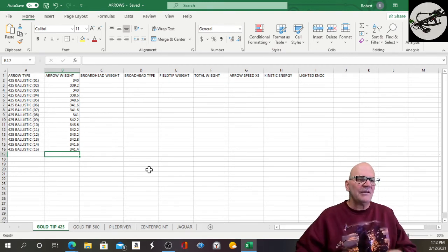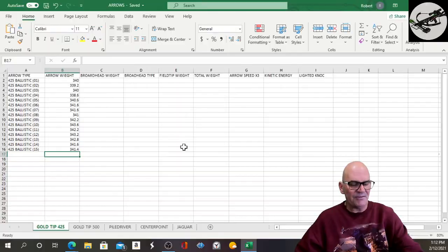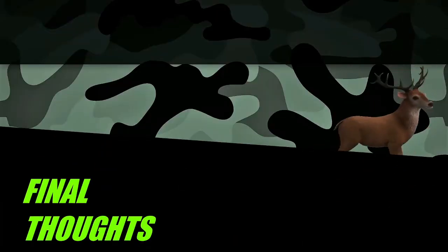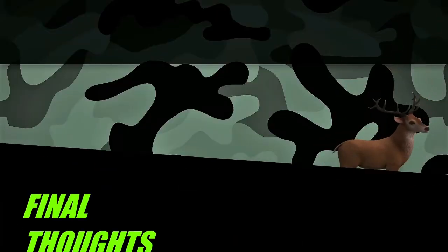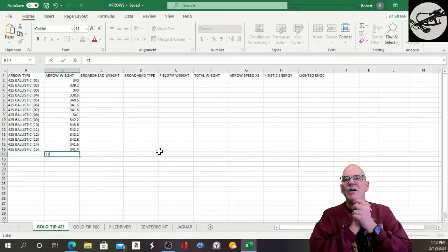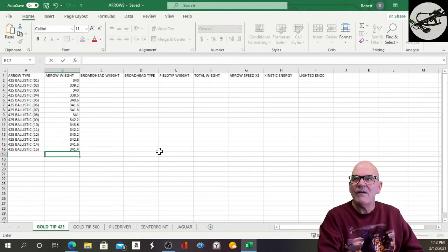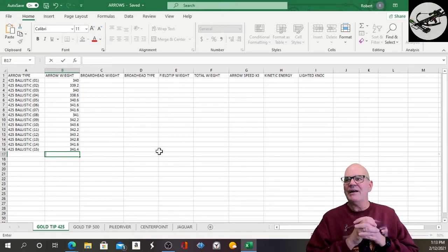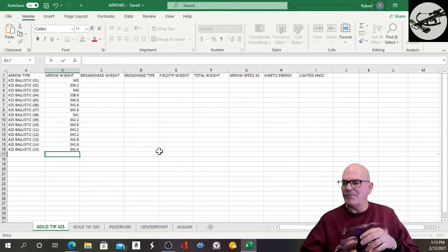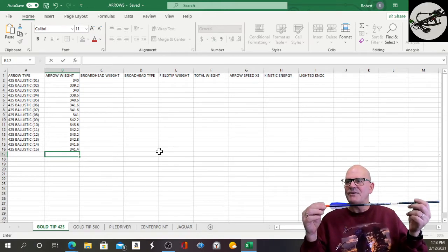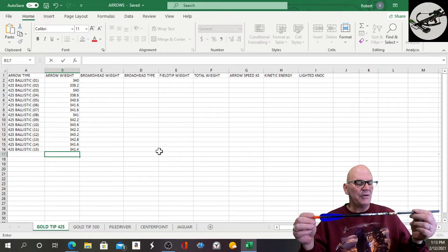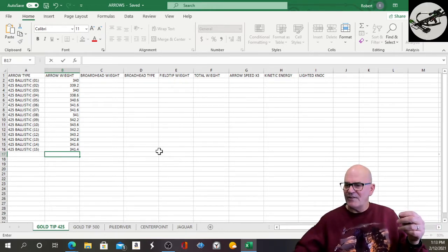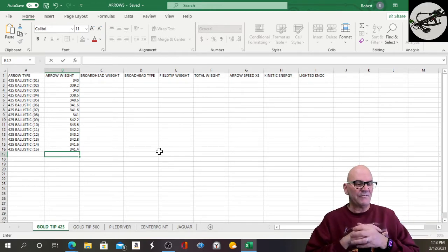Okay, so again, I would much prefer to use these Nitro 500 Pros by Gold Tip, but trying to find those, like a lot of stuff, has been kind of tough.